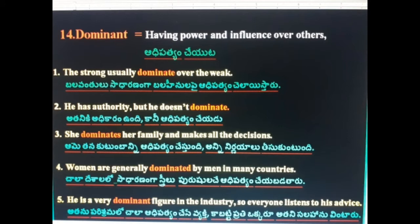14th word: Dominate. Dominate means adhupatyam chayuta (to exercise control). The strong usually dominate over the weak. He has authority but he doesn't dominate. She dominates her family and makes all the decisions. Women are generally dominated by men in many countries. He is a very dominant figure in the industry, so everyone listens to his advice.